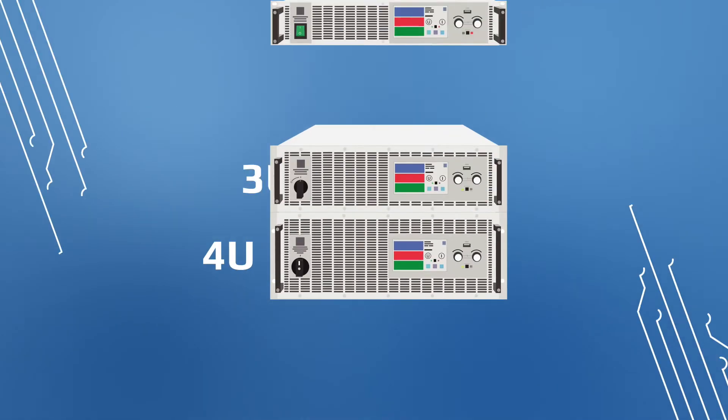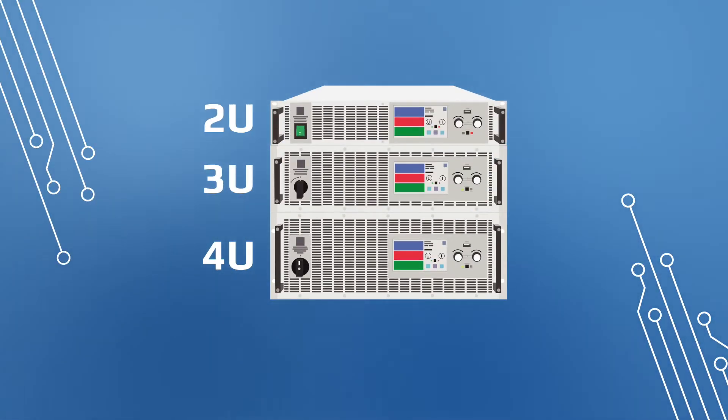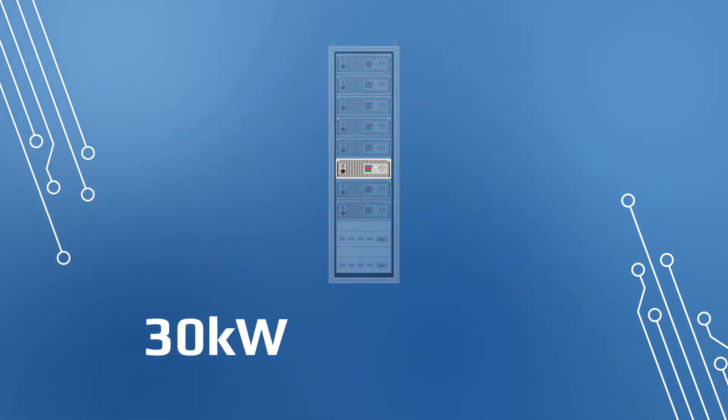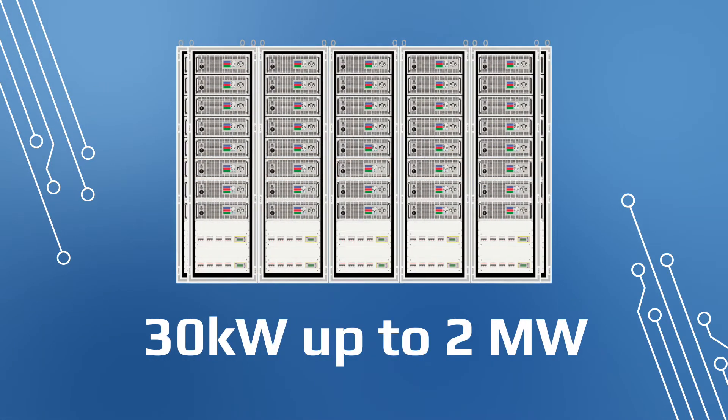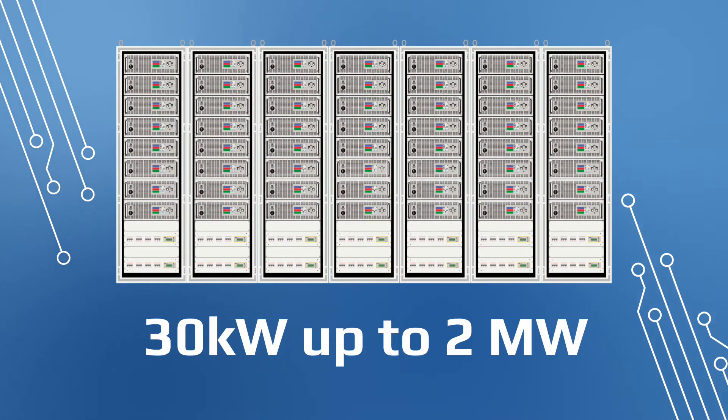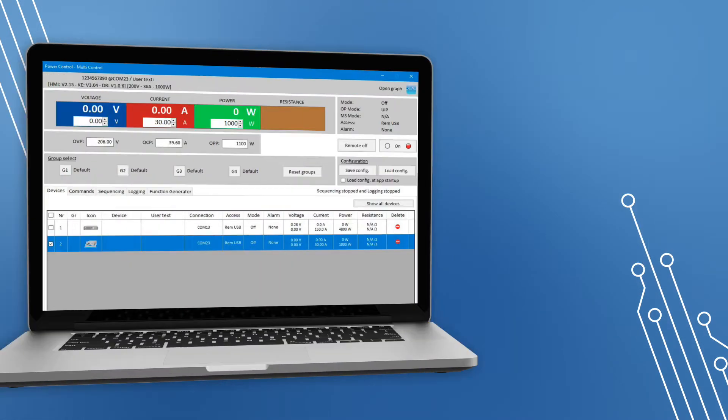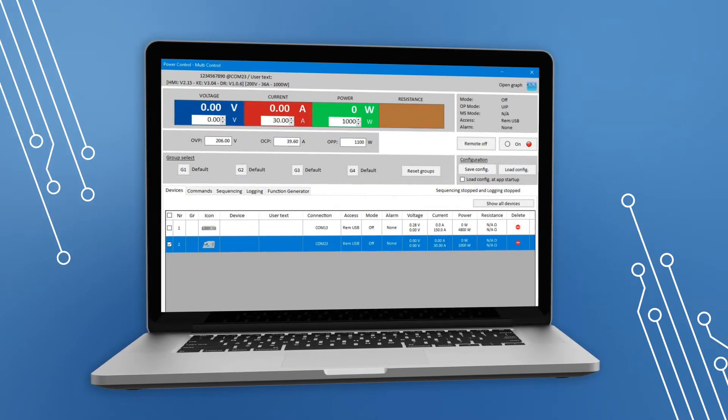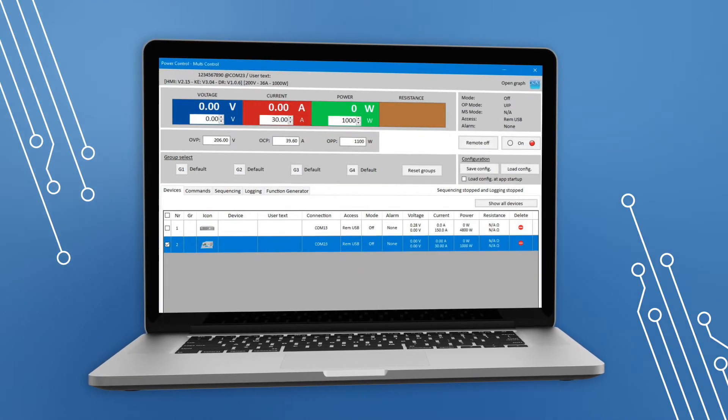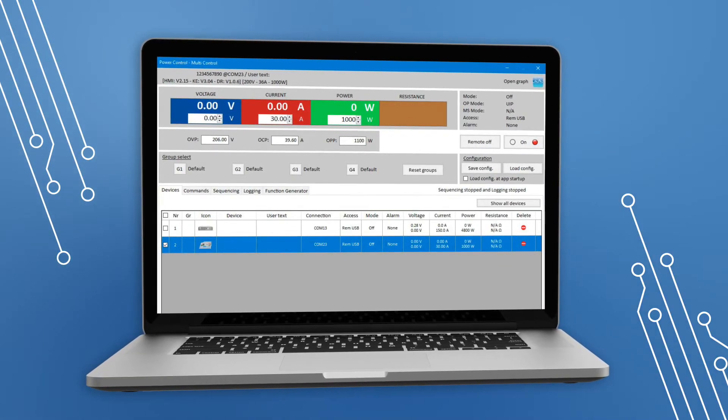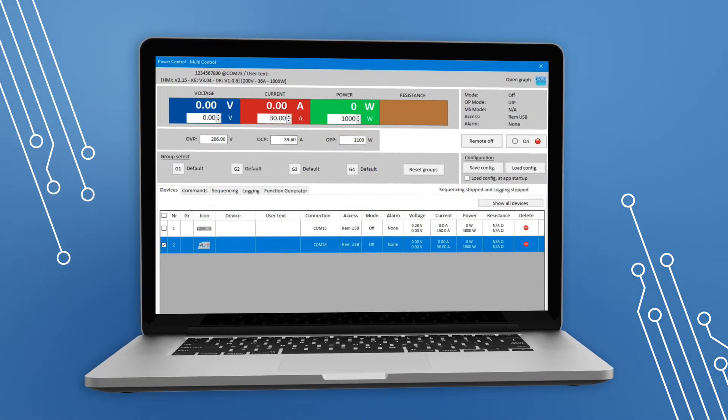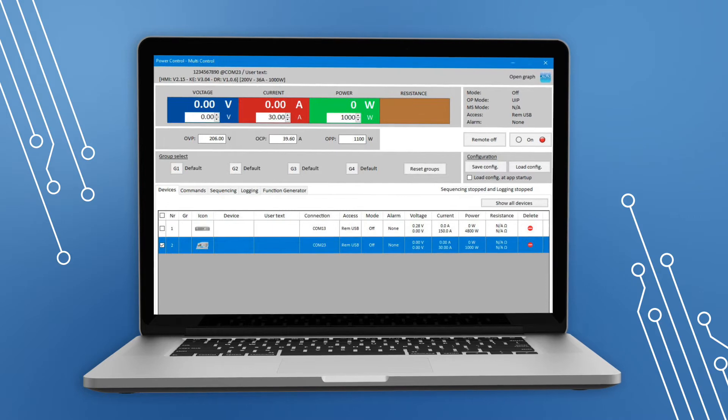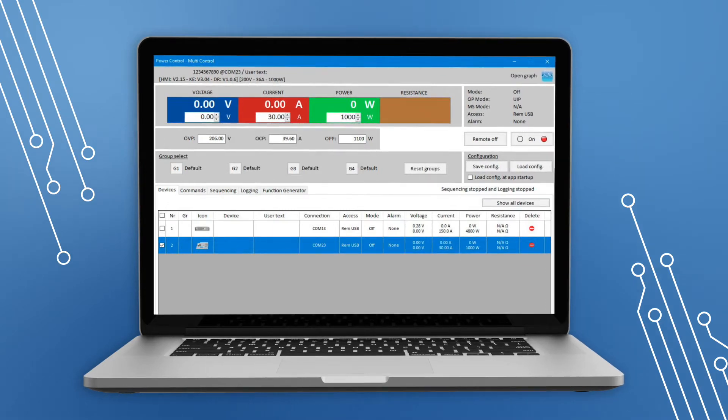This includes individual power supplies up to 30 kilowatts that can be configured for applications up to 2 megawatts. EA also offers software tools to program and monitor these supplies and loads, providing increased usability and control of these market-leading devices.